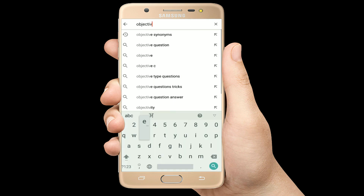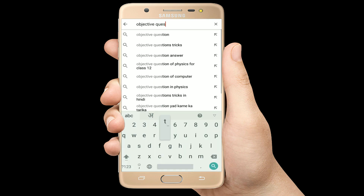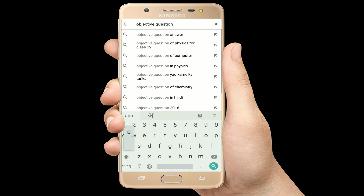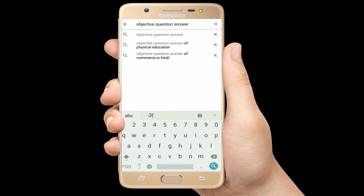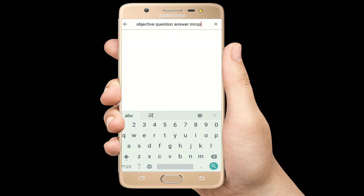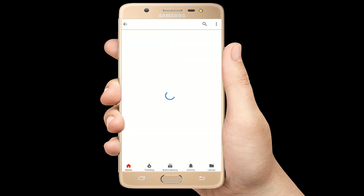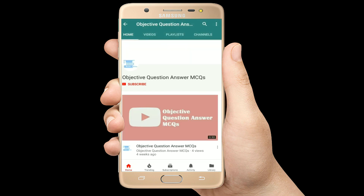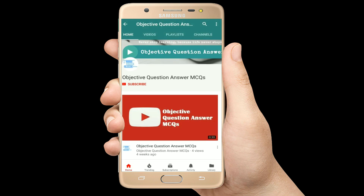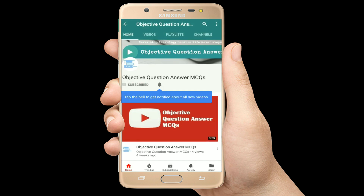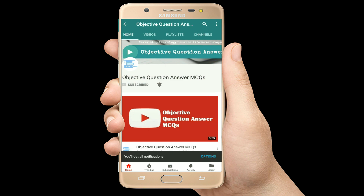Hello, welcome to Objective Question Answer MCQs YouTube channel. With positive vibes, let's start this video.